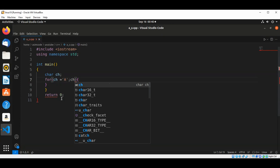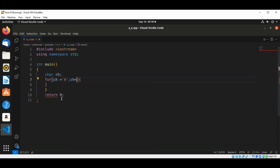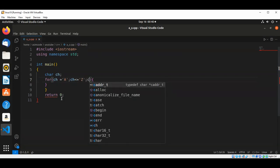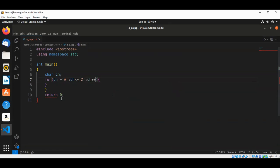ch less than or equal to uppercase Z, and we are going to increment ch.